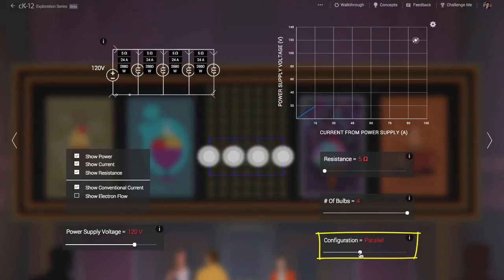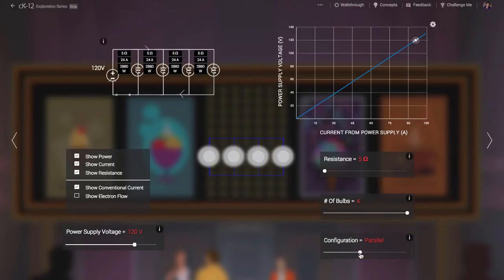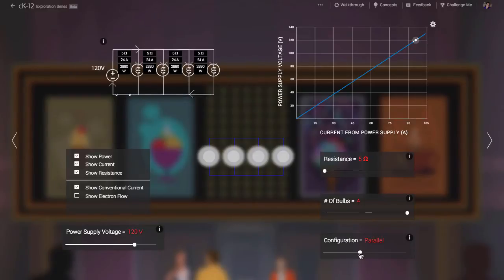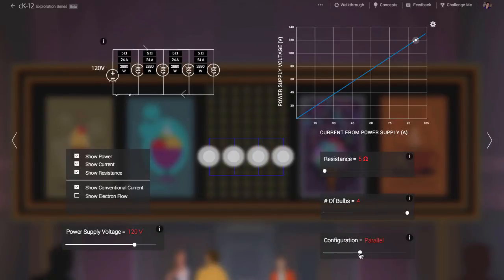Let's now change the configuration to parallel rather than series. This means that the current from the power supply splits and is divided between all of the bulbs. Since each bulb has the same resistance, the current is divided equally in this case. The current flowing out of the battery is much higher now than when the bulbs were wired in series. This is because the overall electrical resistance of the circuit is now much lower. Well, how can that be? Didn't we leave all the bulbs at the same resistance? Why should wiring them in parallel mean that they now provide less overall resistance?